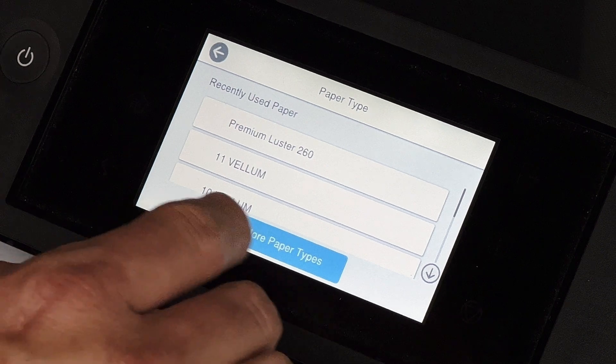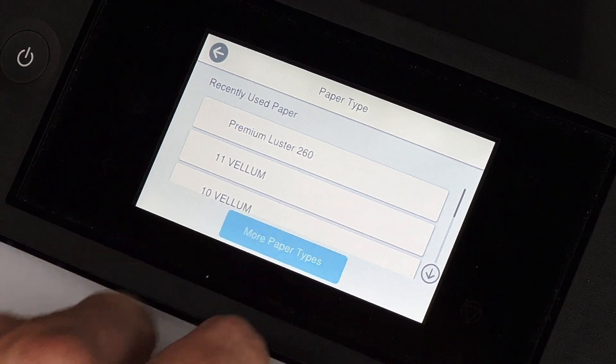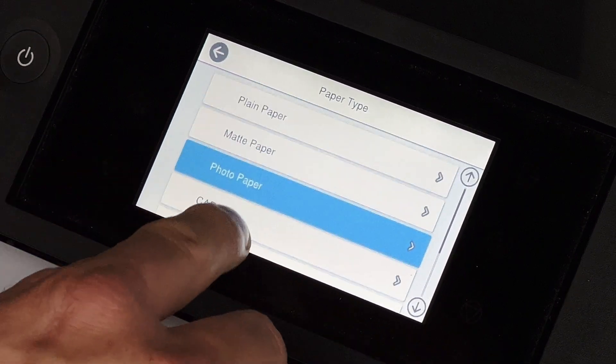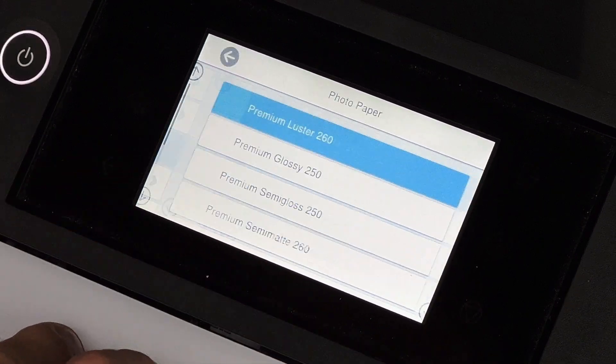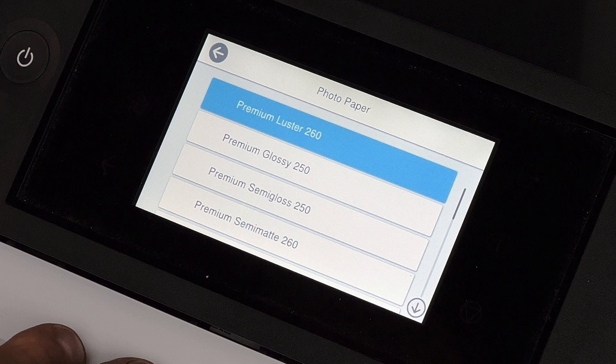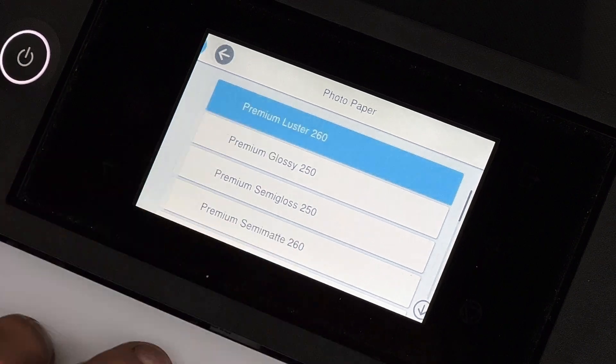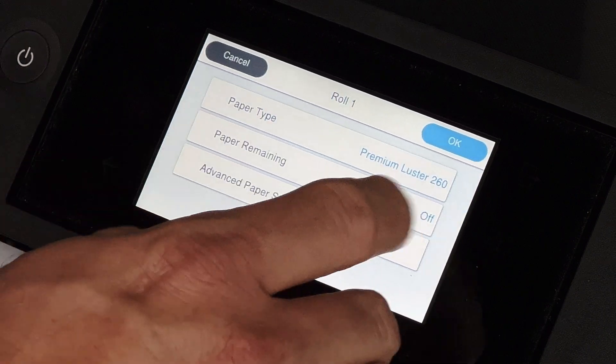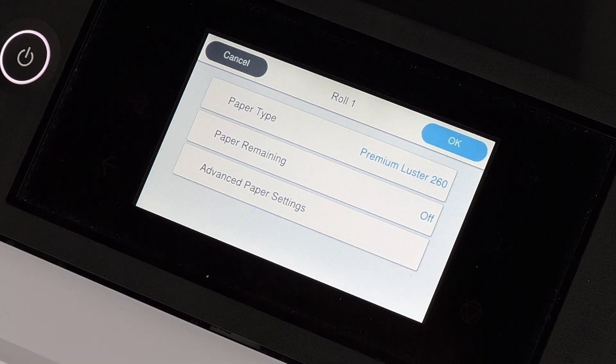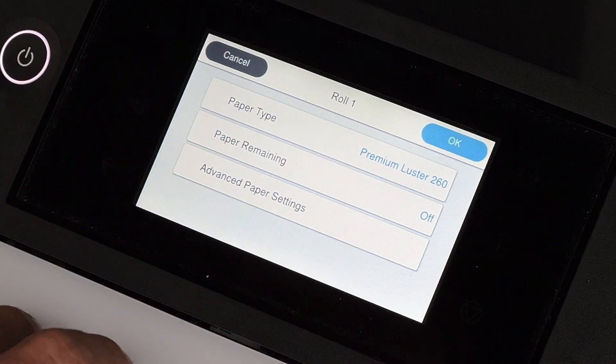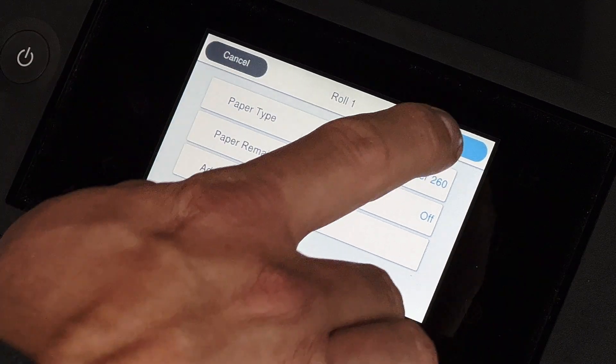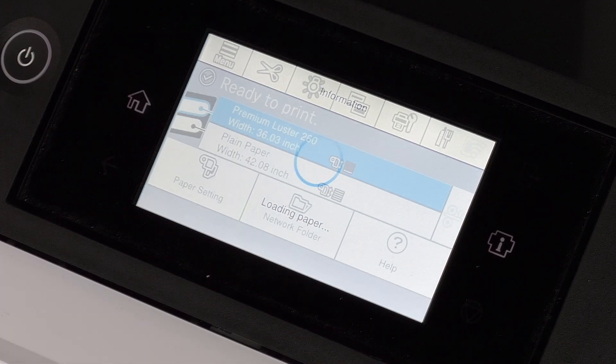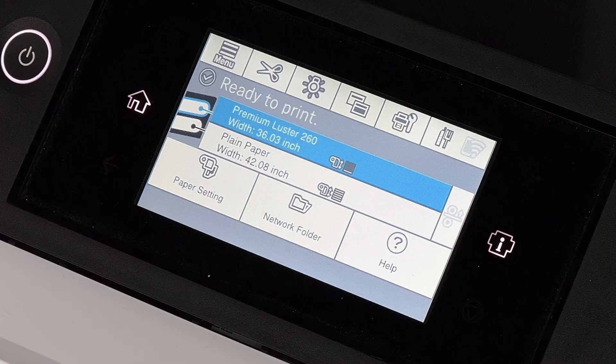If it was a different type, you can select more paper types and go in and make sure that you have the right paper type adjusted. So right now we have Premium Luster 260. It was already in there, but we'll choose that again. Once I hit OK, it's going to go ahead and load the paper automatically, and then we'll be ready to start printing our poster.